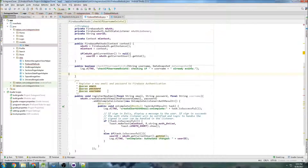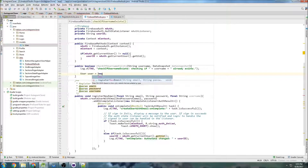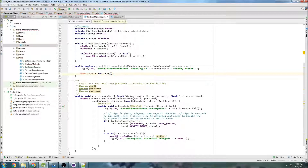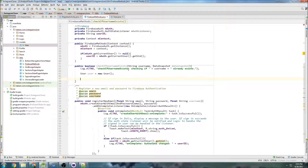Let's go back to FirebaseMethods. Now I can create that user object I tried earlier. So user equals new User, insert that model. Now we're going to loop through the data snapshot and check to see if that username already exists. I'll write out the loop and then explain it: for(DataSnapshot ds : dataSnapshot.getChildren()).